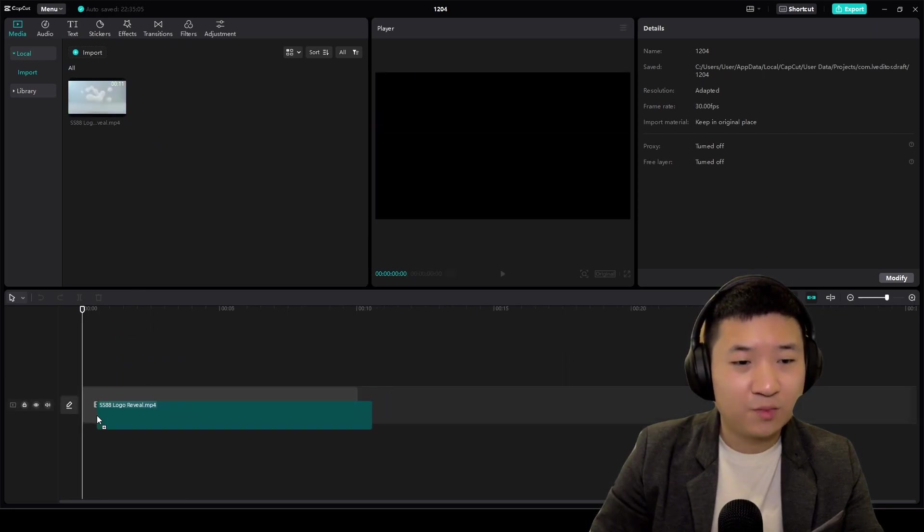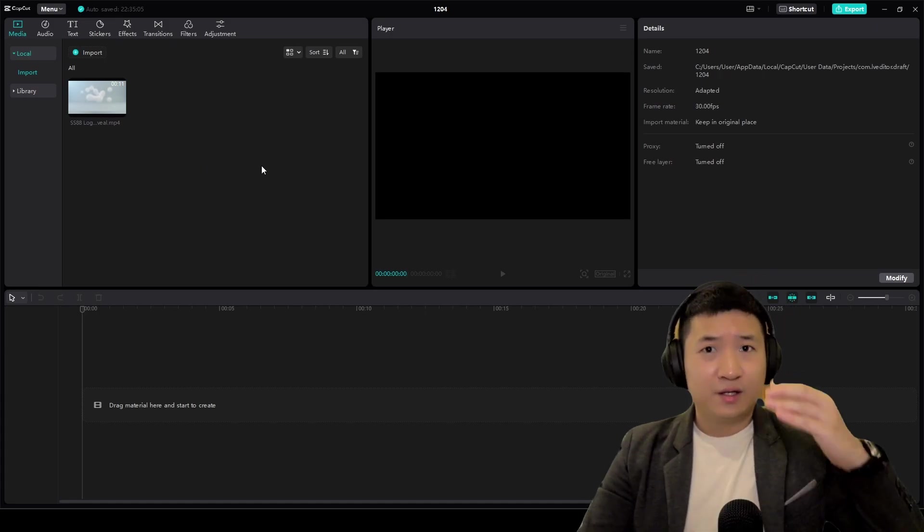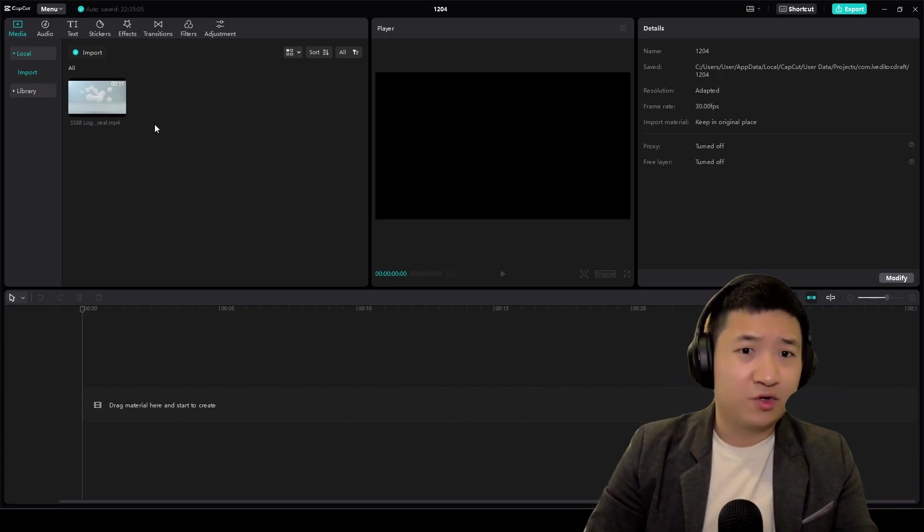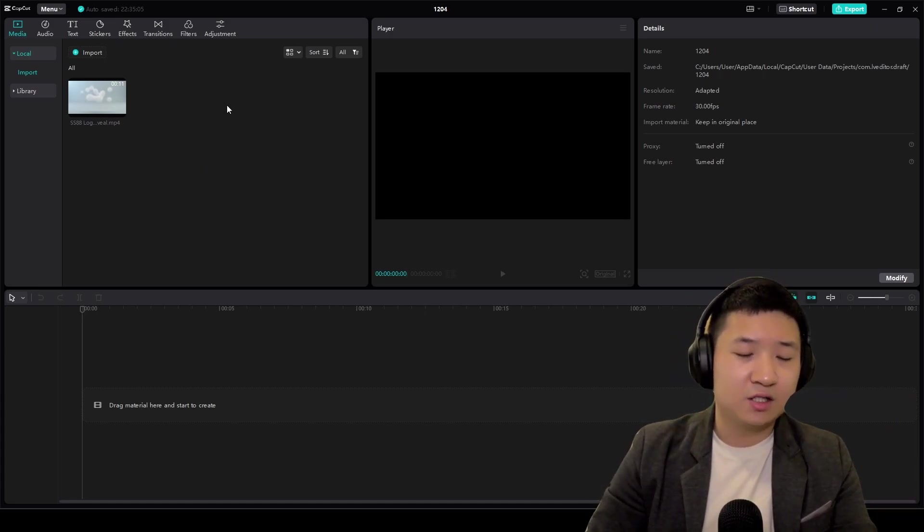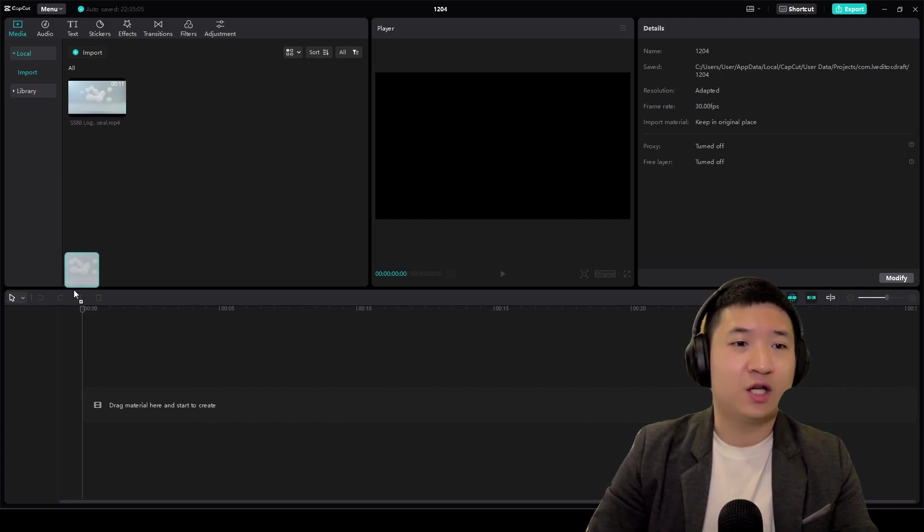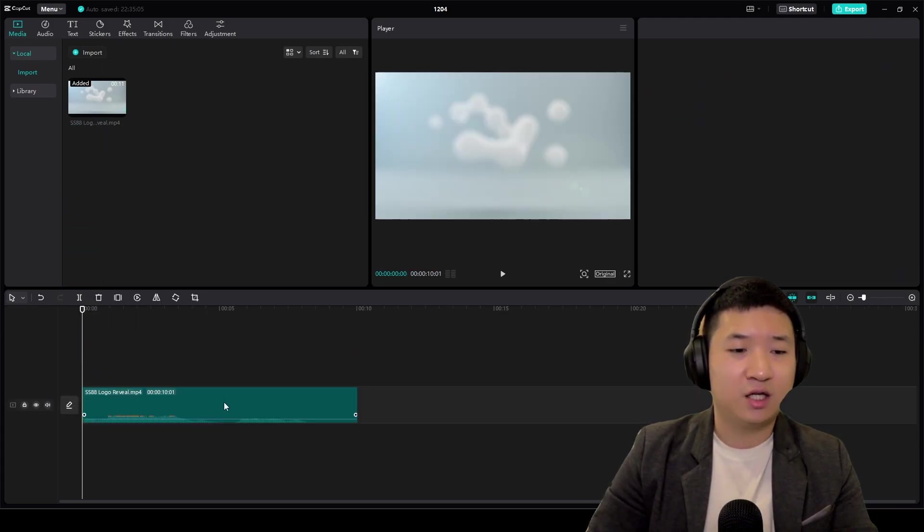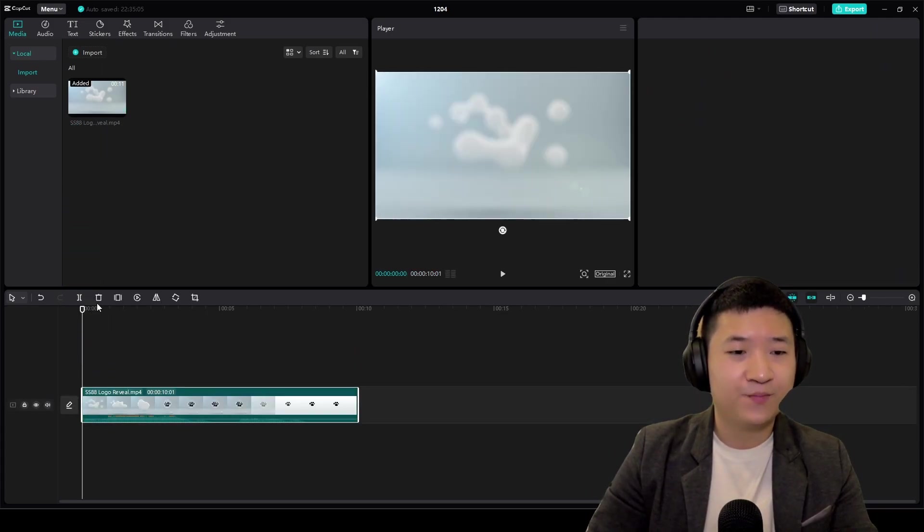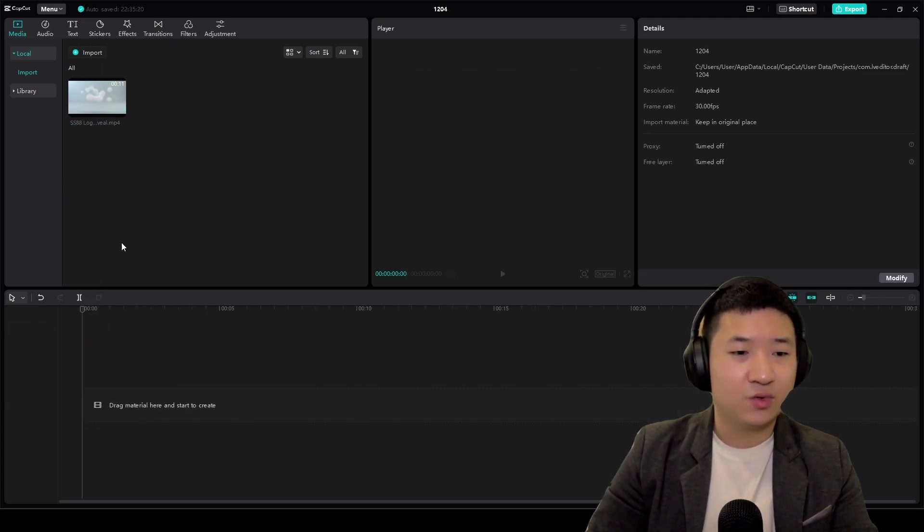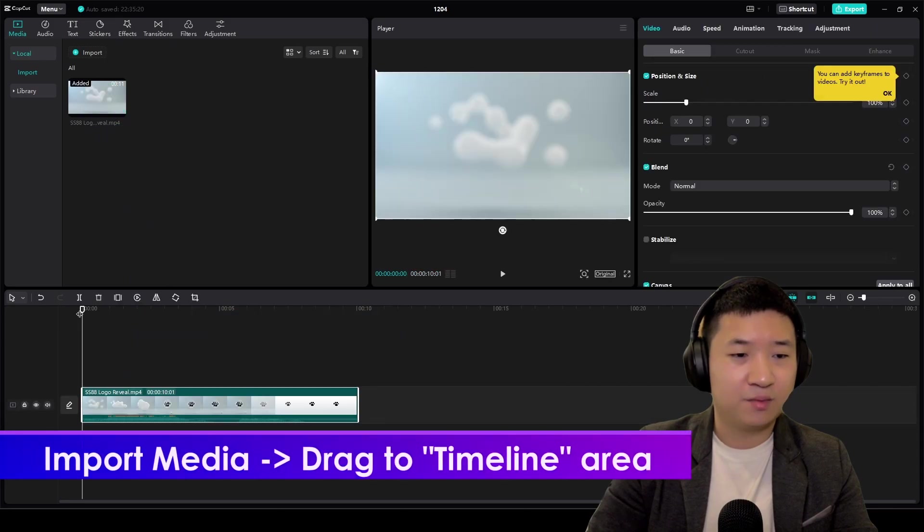At first, you're going to import materials here just like any other video editing tools. Then you just drag and drop. Put it up here.